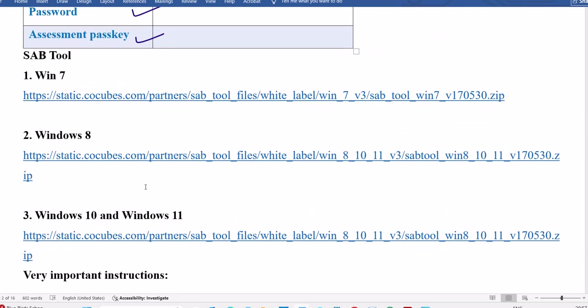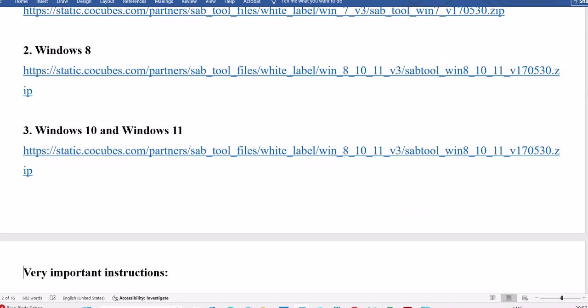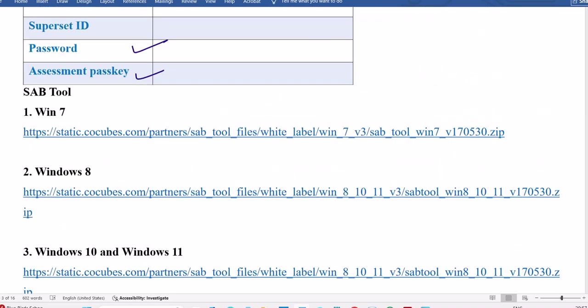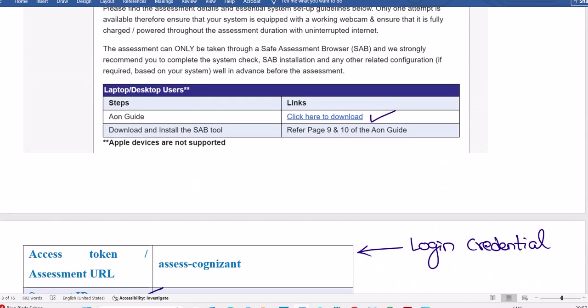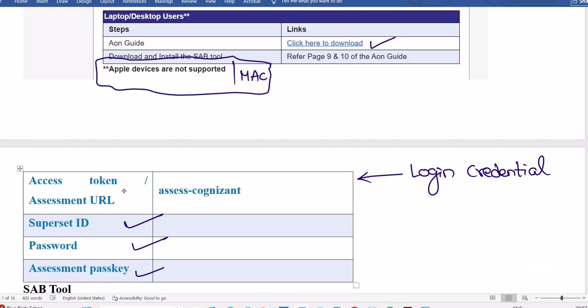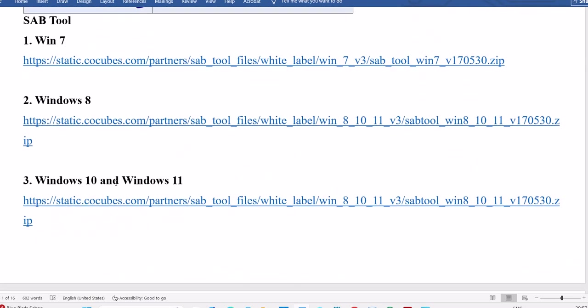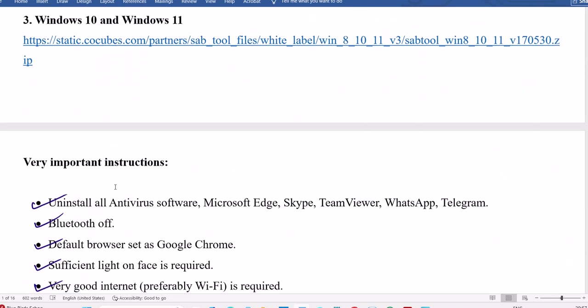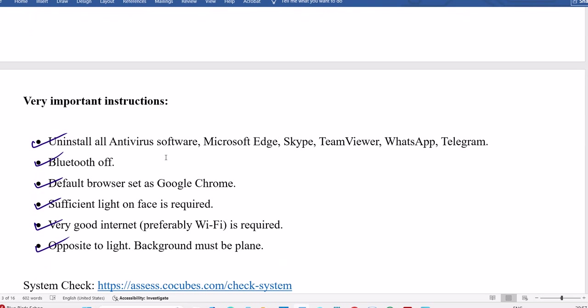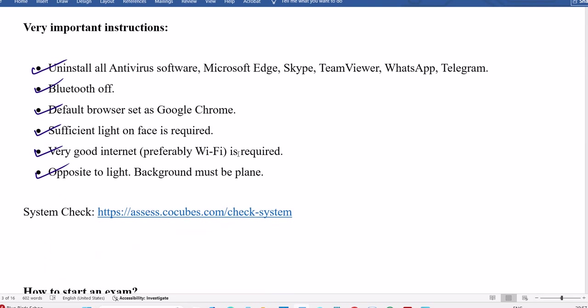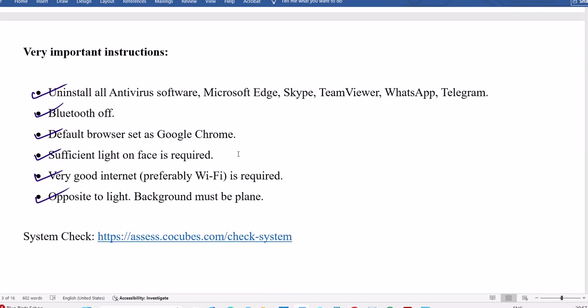These are the SAB tools with respect to Windows. Very important: it is not allowing Apple devices. MacBook is not allowed, Apple devices are not allowed for this round. Keep in mind, only Windows is going to work.